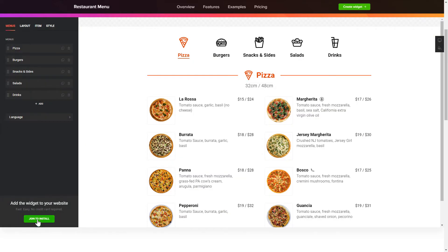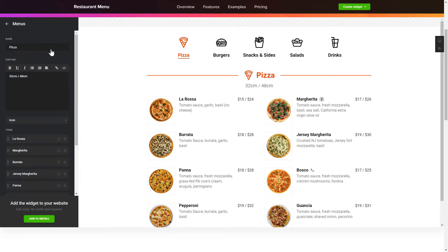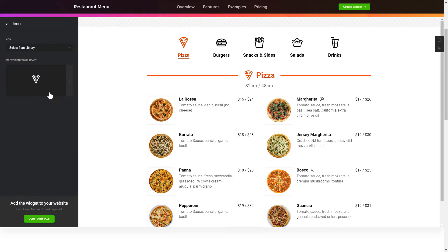To display your own restaurant menu, go to the Menus tab. What you need to do is to replace the default dishes with your own ones.